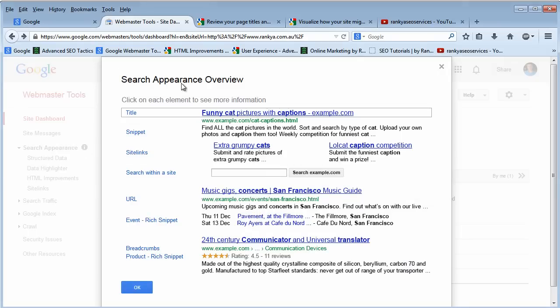This search appearance overview is basically Google's way of telling webmasters how Google search results happen.